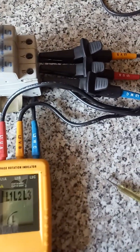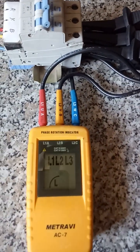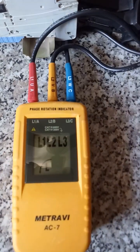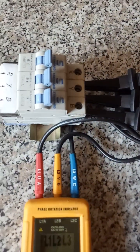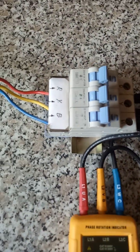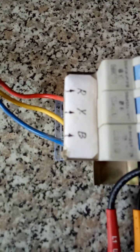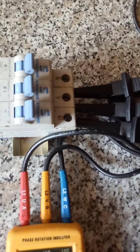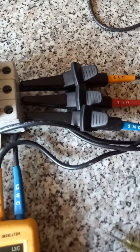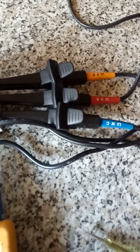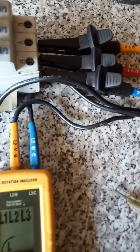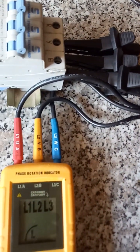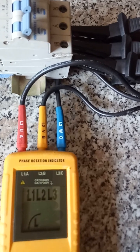So by using this phase sequence meter, we can find out whether the incoming is in the proper sequence or not.